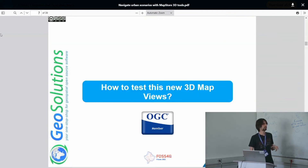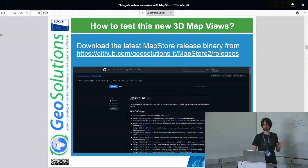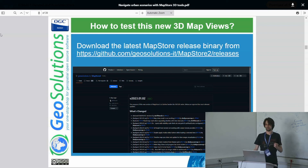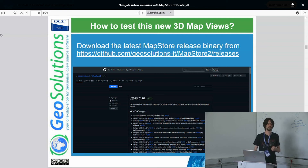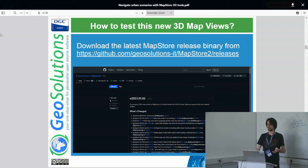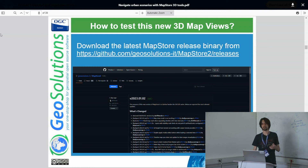If you want to test these 3D views, you can go to our repository. There is a link to the latest releases where you will find a zip folder with a binary. Inside this binary there are two files, one for Windows and one for Linux, that you can start to try the application. Alternatively, if you have macOS, you can use the Docker instructions from the readme of the repo to set up and start the project.